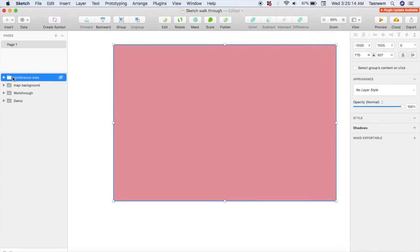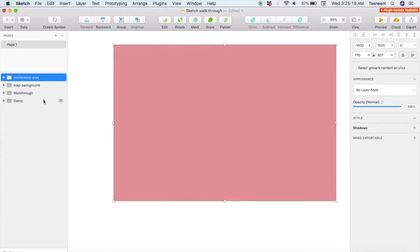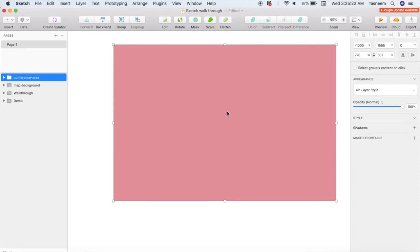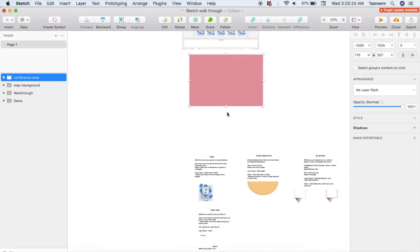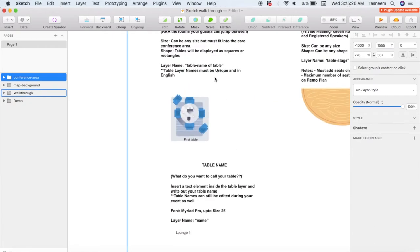Remember that this needs to be a separate layer from the floor plan background, so just check your layers panel here to make sure that they are in fact separated. Now let's move on to the finer details within your conference area.